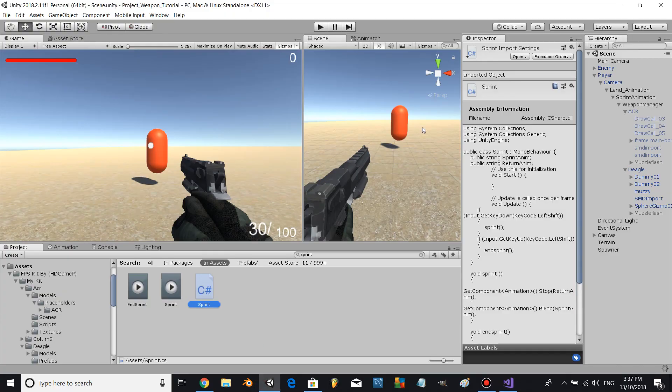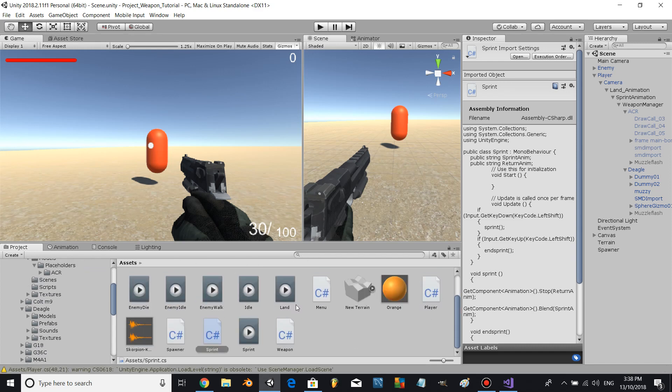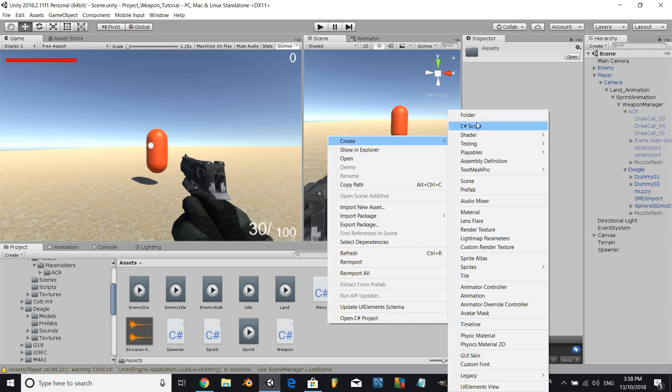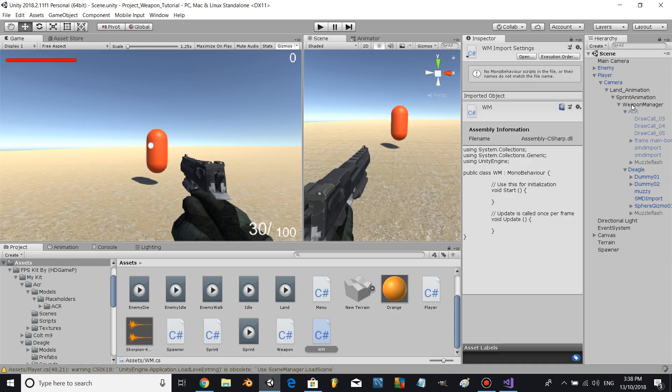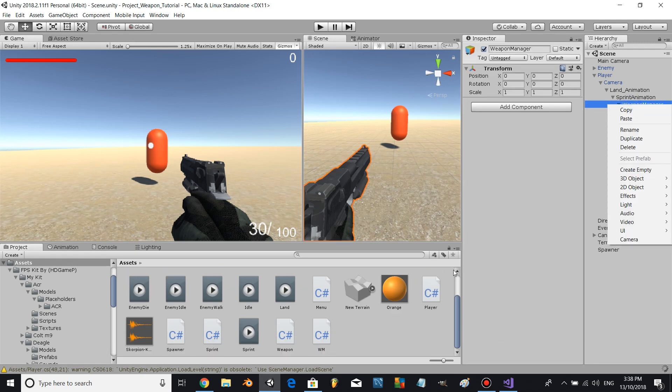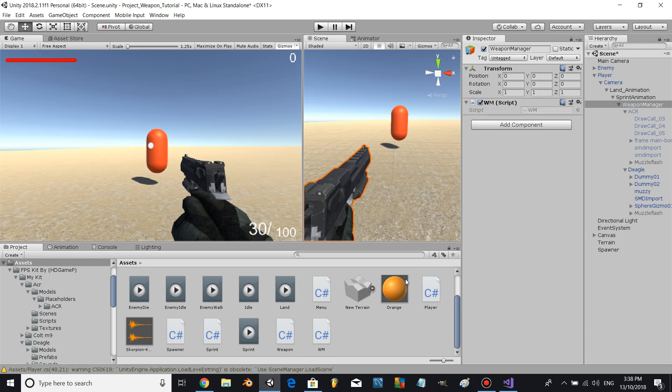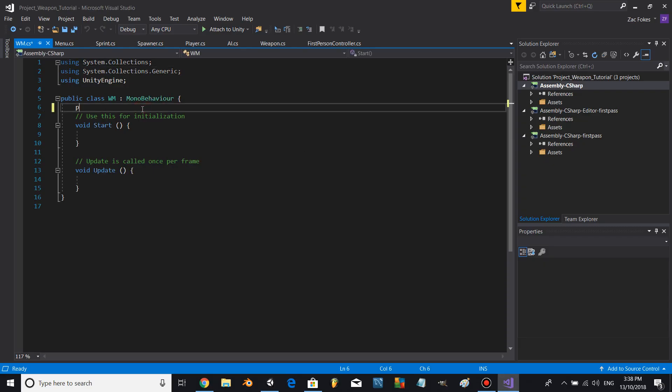Alright brilliant, now let's come to project assets folder and create a new script. Let's call it WM for weapon manager. Let's go to weapon manager game object, drag the script on, and open up weapon manager script.